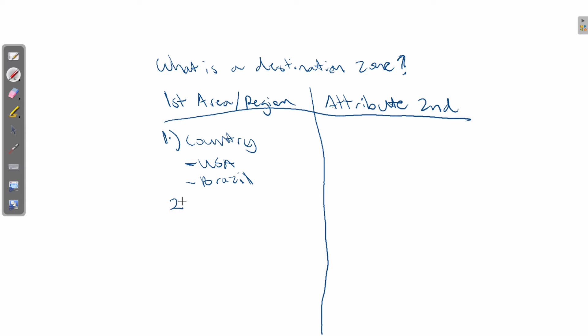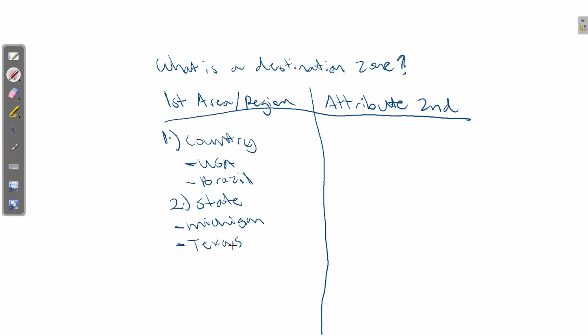The second biggest example would be by a state. And examples of states could be Michigan. It could be Texas.